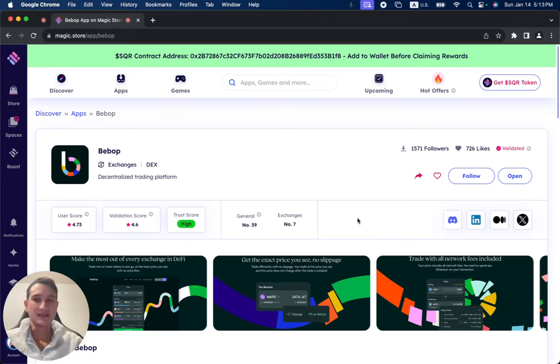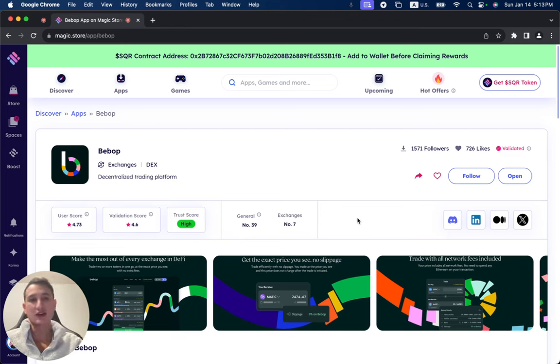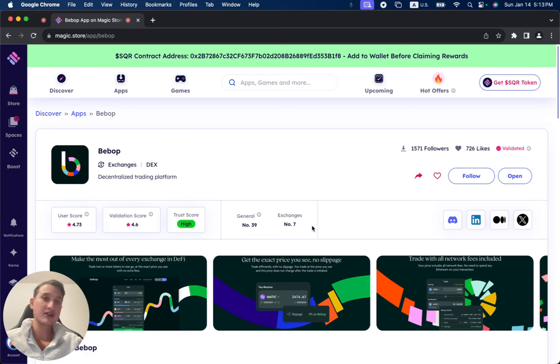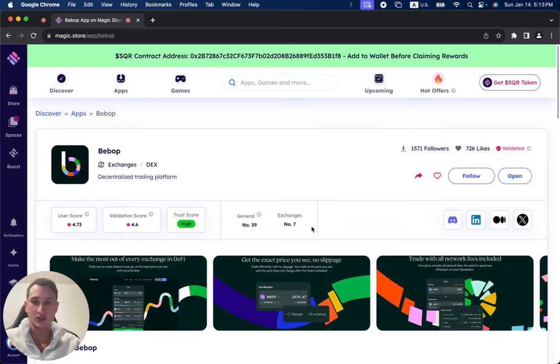It's a decentralized trading platform. Bebop received 626 likes until now, 1,571 followers. It's currently number seven under the exchanges category, number 39 in general out of over 1,500 projects.